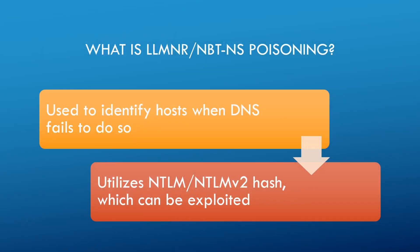So let's first talk about what is LLMNR/MBTNS poisoning. Well, LLMNR is Link Local Multicast Name Resolution, and its predecessor is MBTNS, which is NetBIOS Name Service. They're both used to identify a host when DNS fails to do so. Now, the way that they identify a host and connect to clients is using a NTLM or NTLMv2 hash, which can easily be exploited.